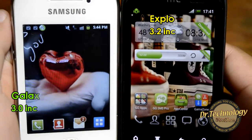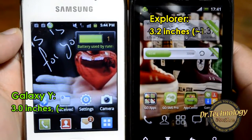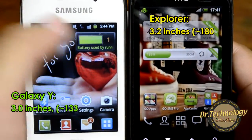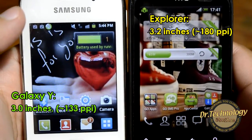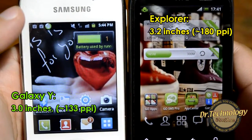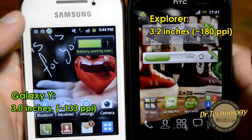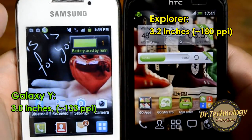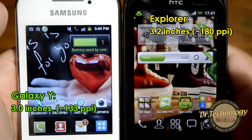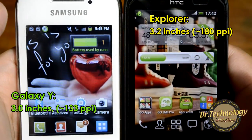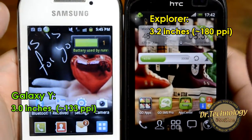The screens are quite different on both devices. The Galaxy Y has a 3 inch screen measured at 240x320 with a 133 pixels per inch density, whereas the HTC Explorer has a 3.2 inch screen at 320x480 with a 180 pixels per inch density.